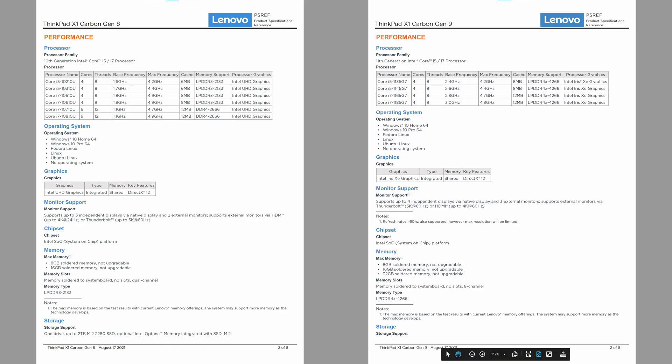This laptop houses the new 11th generation Intel i5 and i7 processors, all quad cores. Base processor frequency is significantly higher, although max is about the same.